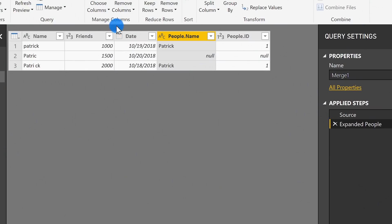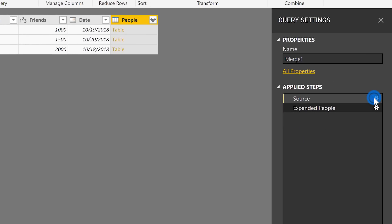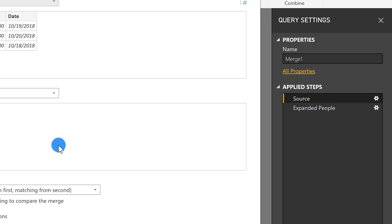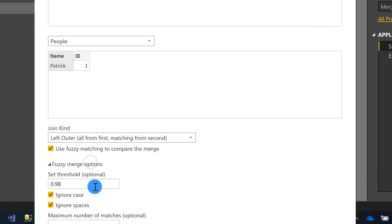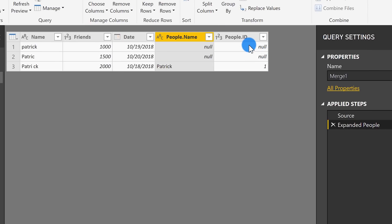The next thing you can do — let's say I want case to match exactly, like the capital P in both 'Patrick's. I go back to my source merge step, click the gear, expand the options, and uncheck Ignore Case because I want to take case into account when doing the fuzzy match. Clicking OK and going back to Expanded People, you can see only two rows now.